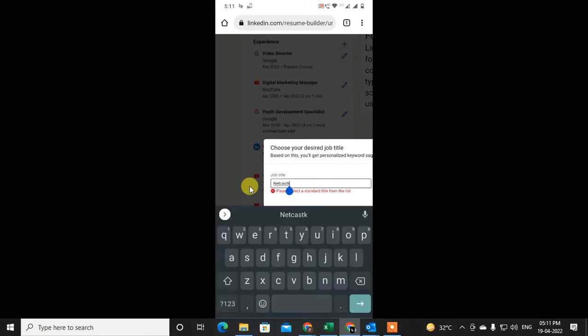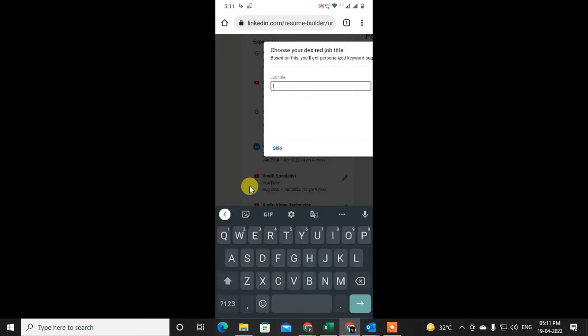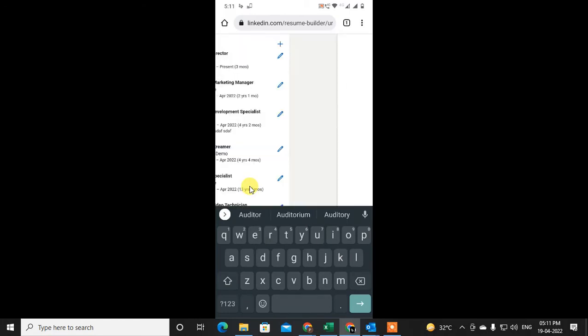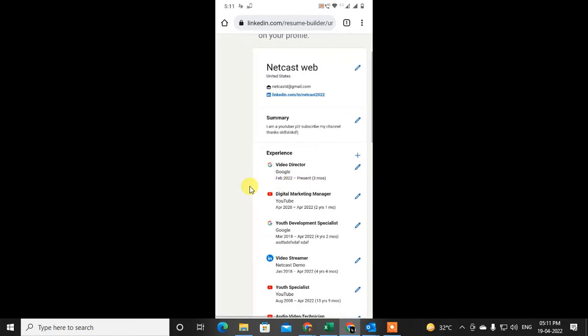Click Apply. You need to select a standard title from the list. I just select 'Auditor' and click Apply, and you can see this resume will be created.